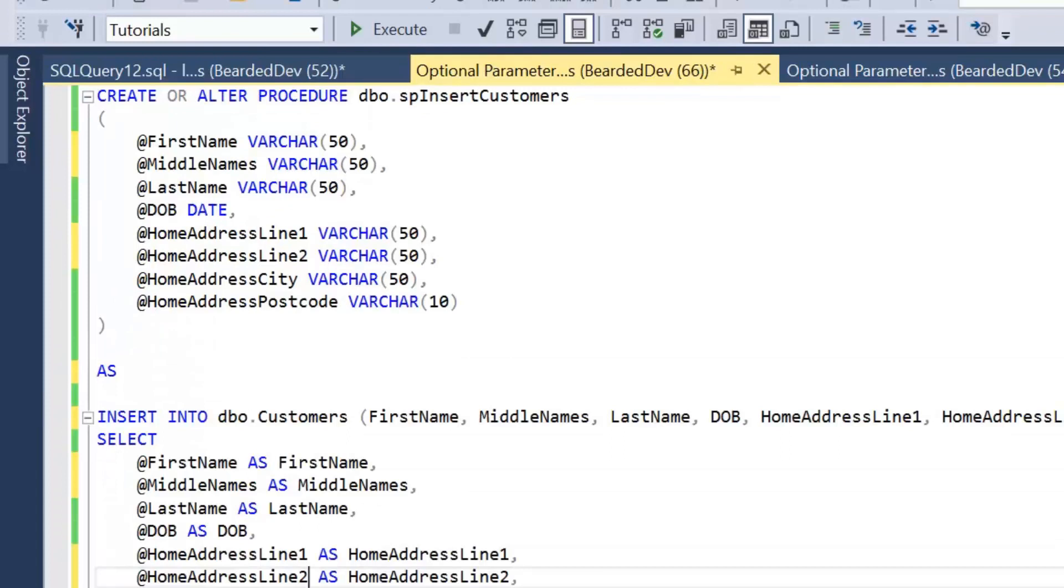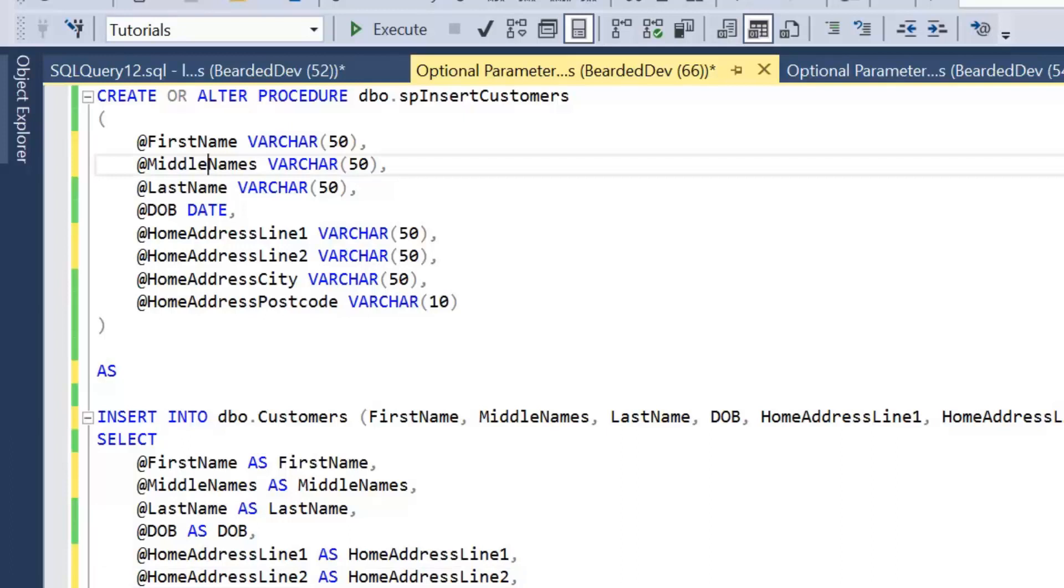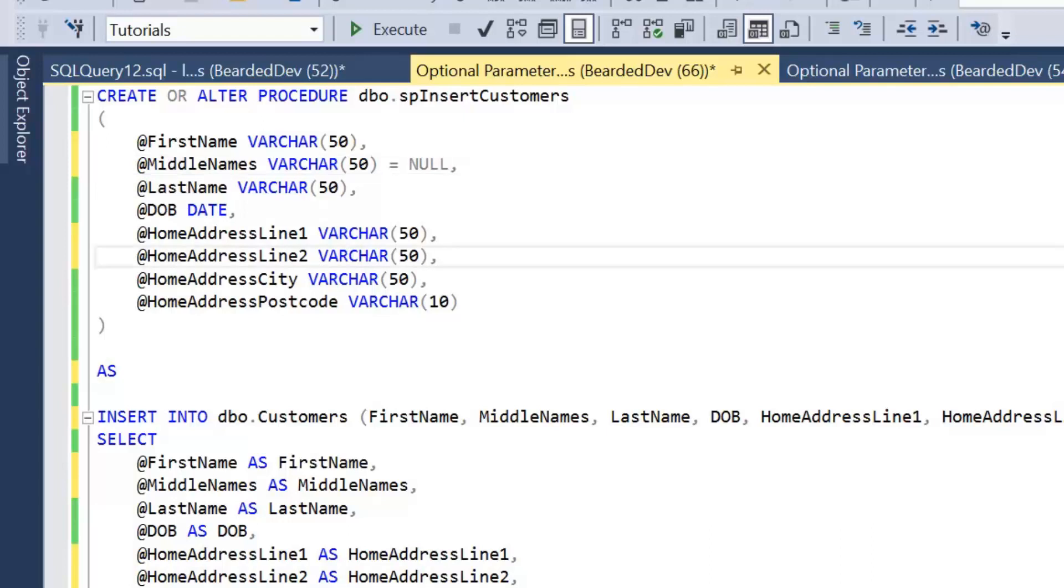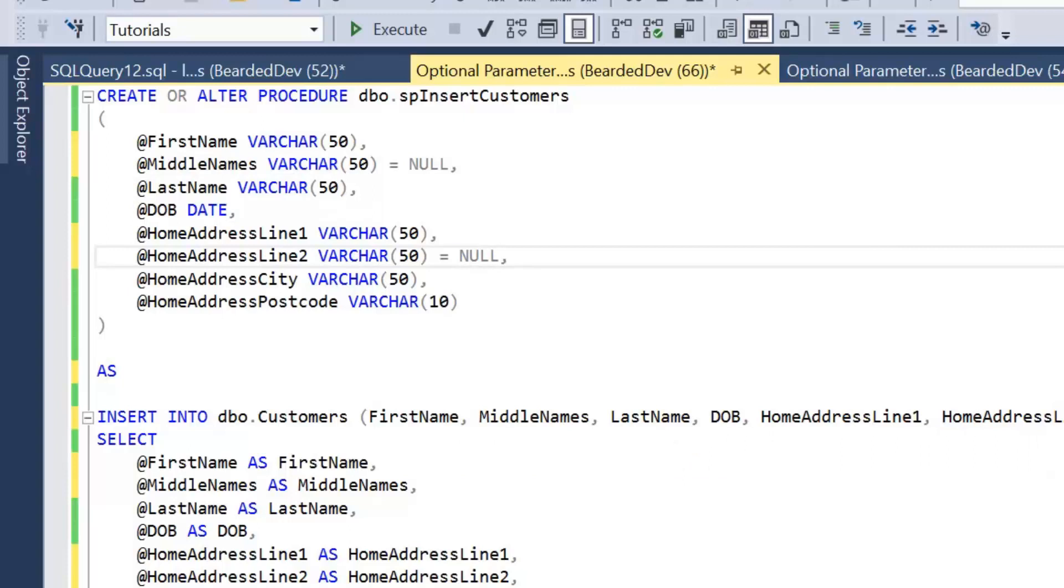So again, I have returned to the definition of our stored procedure. And to add a default value, what we can do within the parameter definition here—well, within the declaration of our parameters within the stored procedure—we can simply add the word equals null. And it doesn't have to be null; you're only limited by the data types, it's just that null makes sense in this scenario. And again, we're going to do that for home address line 2. And again, we can leave those now within the insert statement because they're still going to be part of our insert.